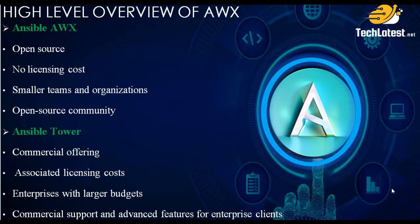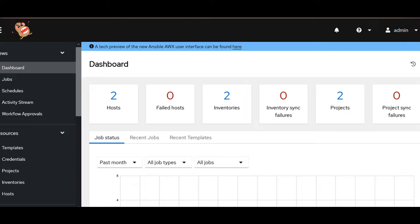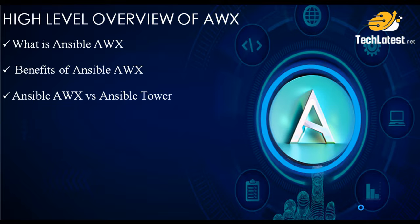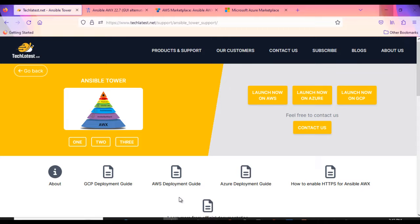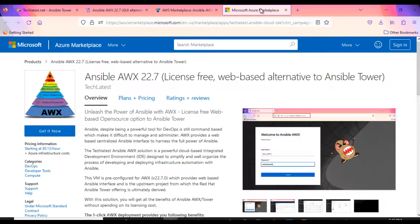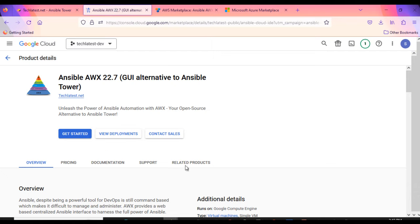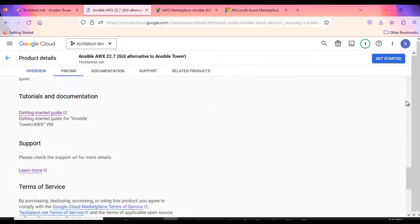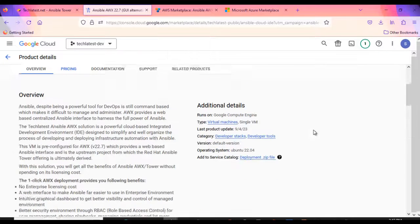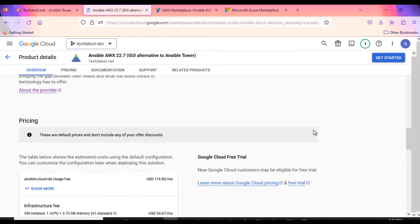In our upcoming videos of this series, we will provide a comprehensive AWX GUI walkthrough and discuss all of its options in detail. Thank you for joining us today to learn about Ansible AWX. We hope this overview helps you make an informed decision on the best automation tool for your needs. TechLatest.net offers a pre-configured virtual machine solution for Ansible with AWX, readily available on top cloud platforms including Google Cloud, AWS, and Azure. This solution receives regular updates and patches, ensuring easy access to the latest version whenever you deploy it. In our next video, we're excited to guide you through the process of provisioning and utilizing the Ansible AWX virtual machine solution provided by TechLatest.net on the Google Cloud platform, taking you step by step to harness the power of this dynamic automation tool seamlessly. Stay tuned for the next video.